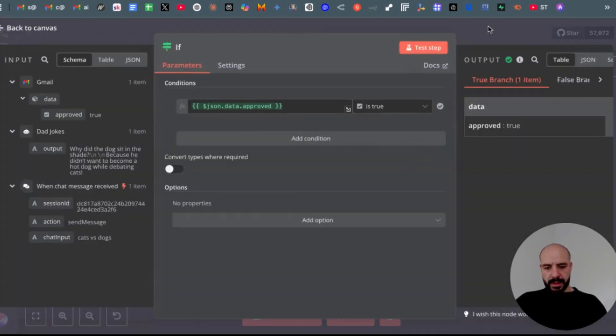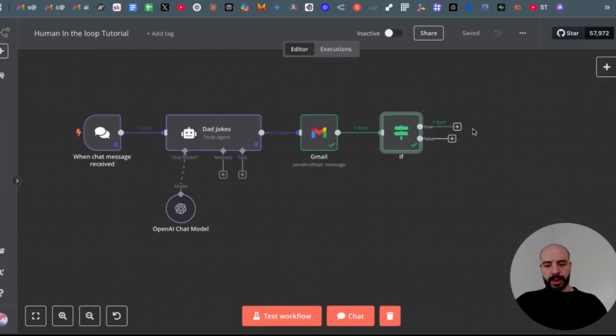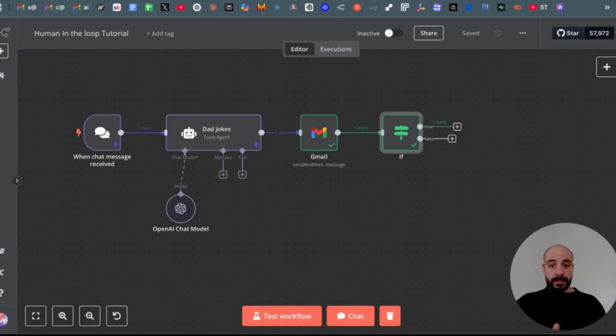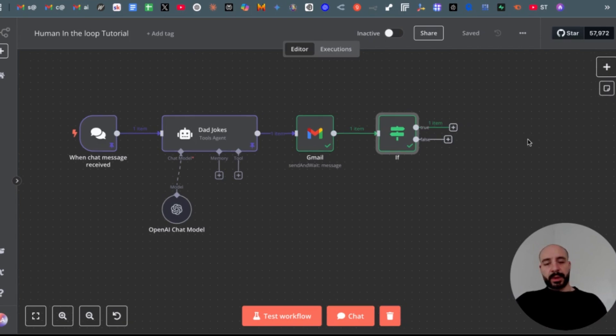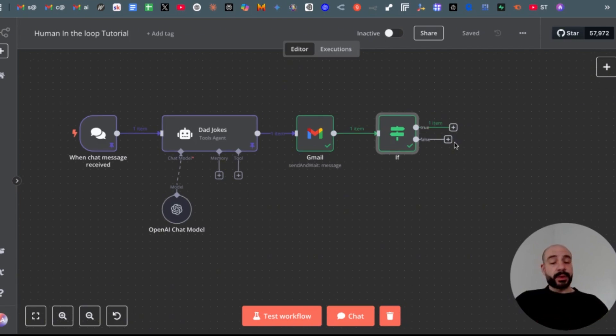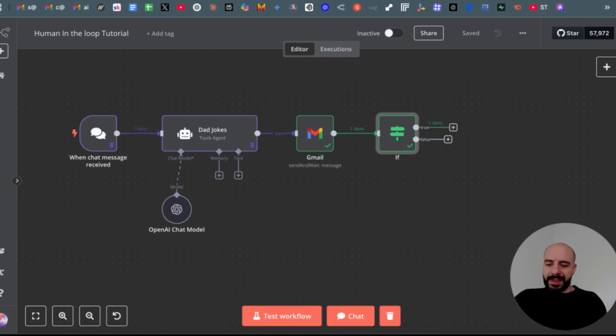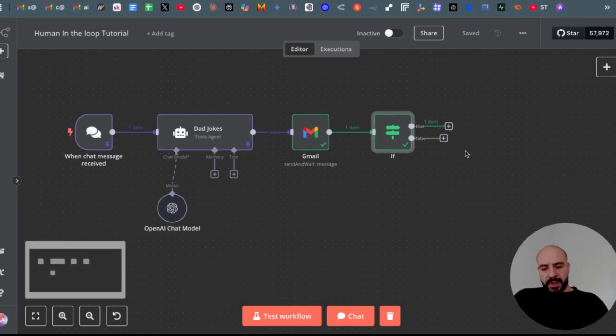As you can see, now it would continue. Now you have the option to fork your workflow into two directions. If it's true, continue with whatever your holistic workflow would look like. And if it's false, it would stop, or you could catch another workflow where it does an alternative in case you disapprove, right?